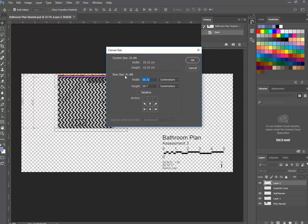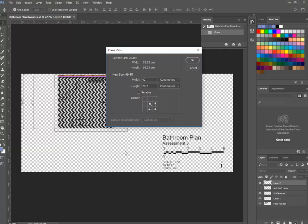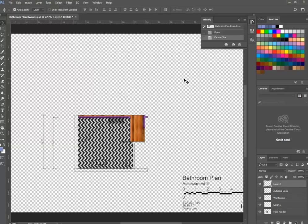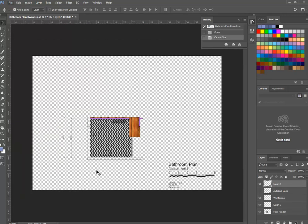I'll change the anchor option at the bottom to the bottom-right corner to keep the title block down there, then change the height to 29.7 and the width to 420mm — or 42 centimetres — which is the size of an A3 page. Click OK and you can see we've got this larger page, which will be similar to the page size I'm about to open.